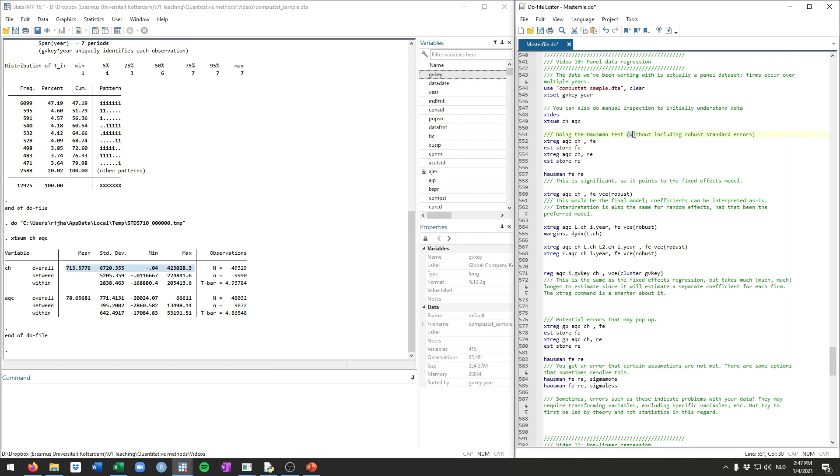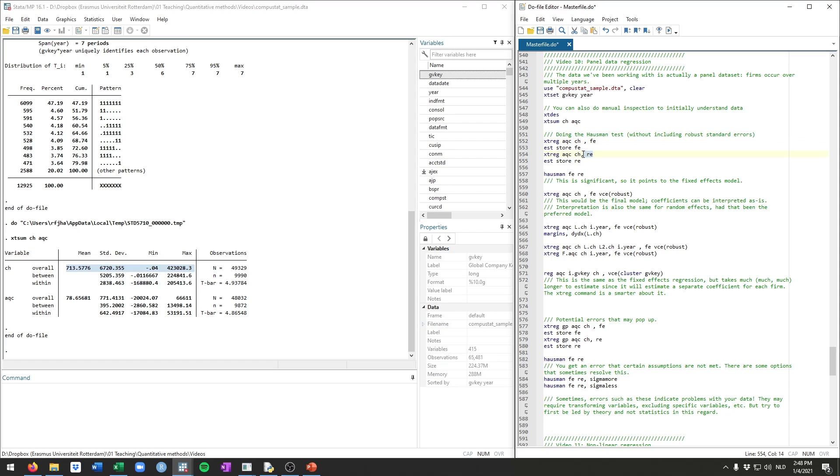In Stata, you need to do this without the robust standard errors at first. But then we can use the xtreg command. So again, this is the regression command that we've seen before, but the xt meaning panel version of it. And we're going to run regression of acquisitions on cash. We first add the option fe to indicate fixed effects and then re to indicate random effects. And we're going to store them respectively as fe and re.